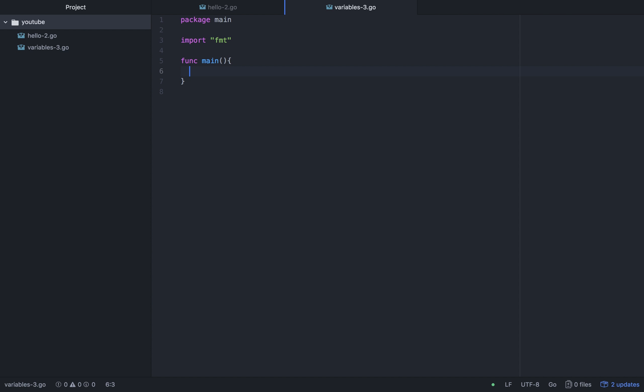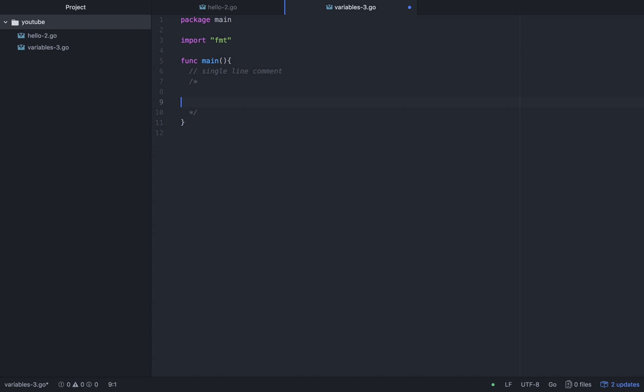So first, this is the comment. Single line comment. And this is multi-line comment.